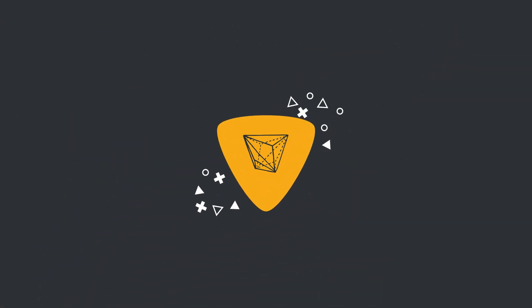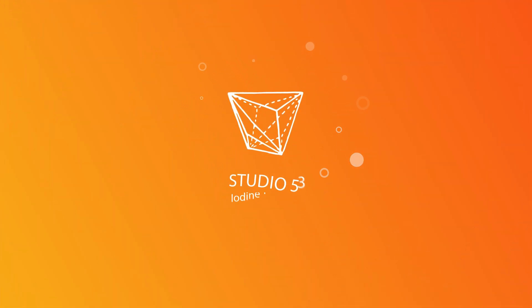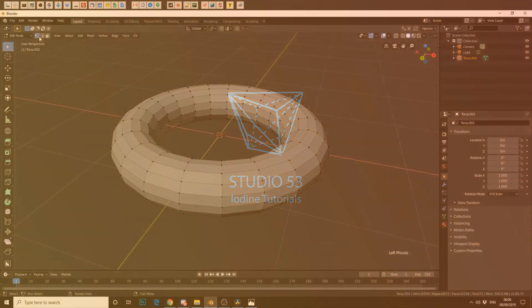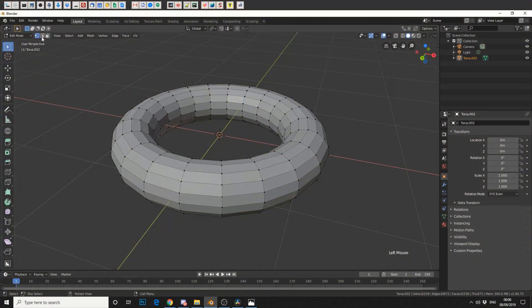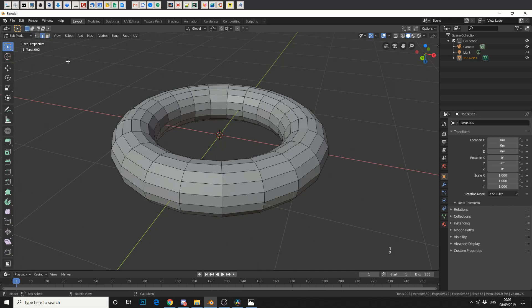Alright guys, how's it going? Now one of the shortcuts I highly recommend you use, rather than coming up here and selecting points, edges and faces, is pressing 1 for points, 2 for edges and 3 for faces.